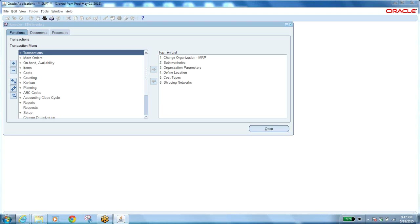As part of inventory transactions, we have seen raising a move order. A move order is a request to the store — whatever item you want, you raise a request. If you are requesting a transfer from the main store to your store, and production itself has a sub-inventory, sales area is called staging — that is where we ship the item to the customer.